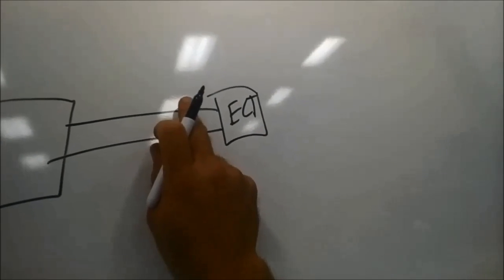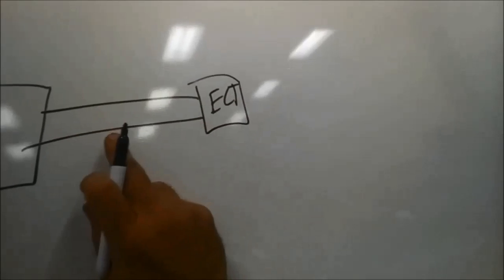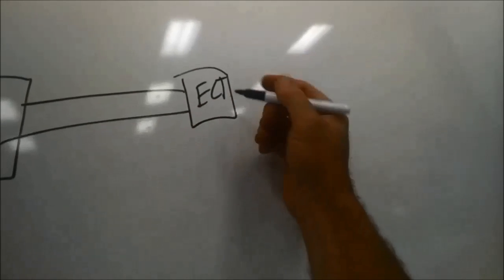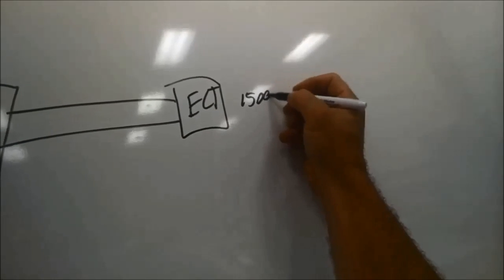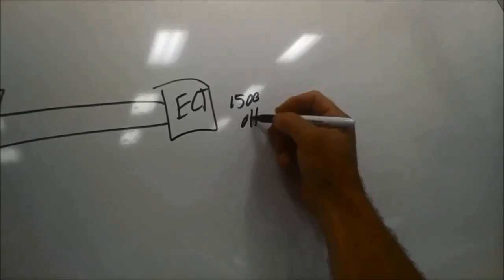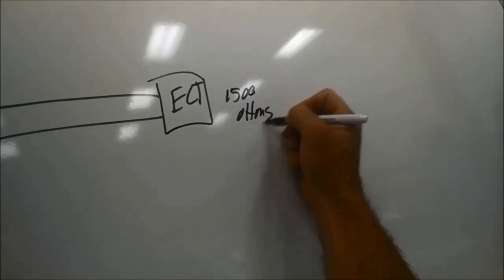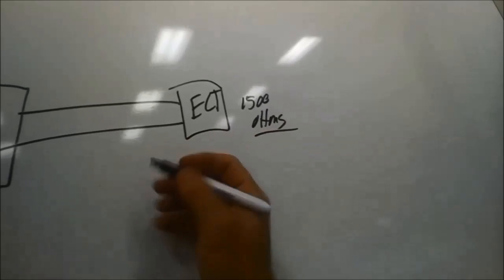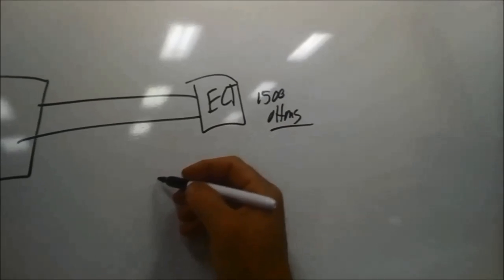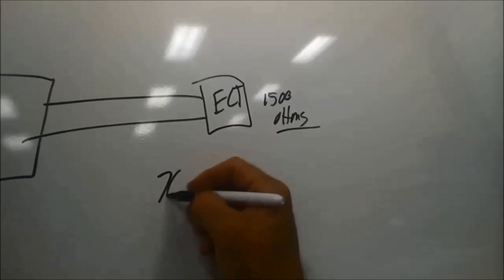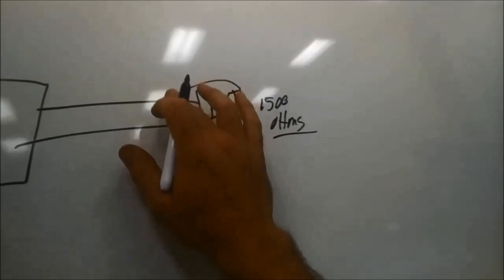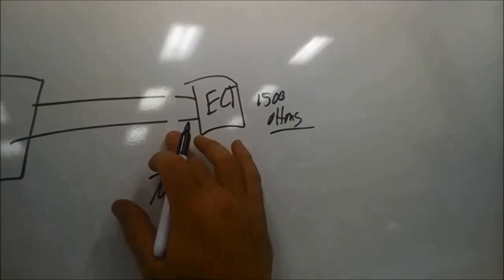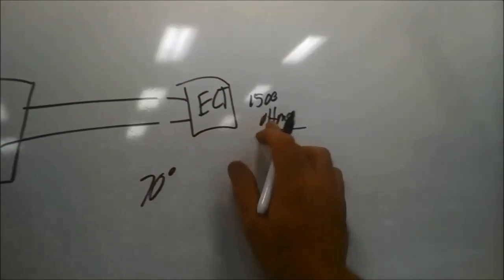When everything is hooked up correctly, let's say this is 1500 ohms, that might be 70 degrees. But when I open it like that, the resistance goes very high and then it shows negative 40. That means the computer can notice an open circuit.